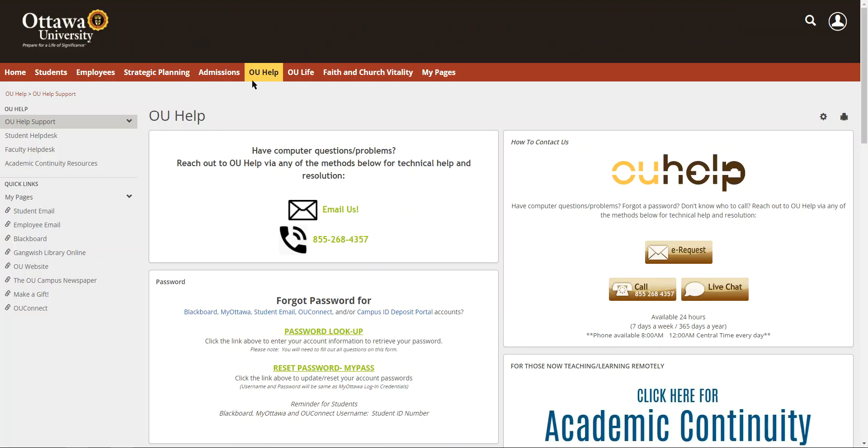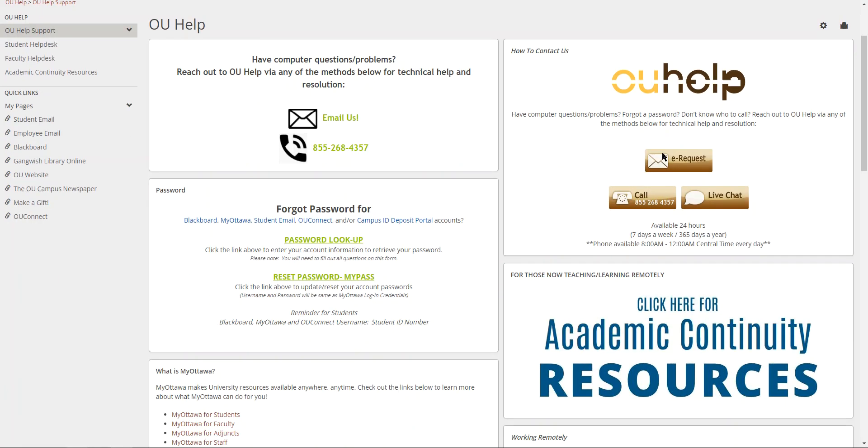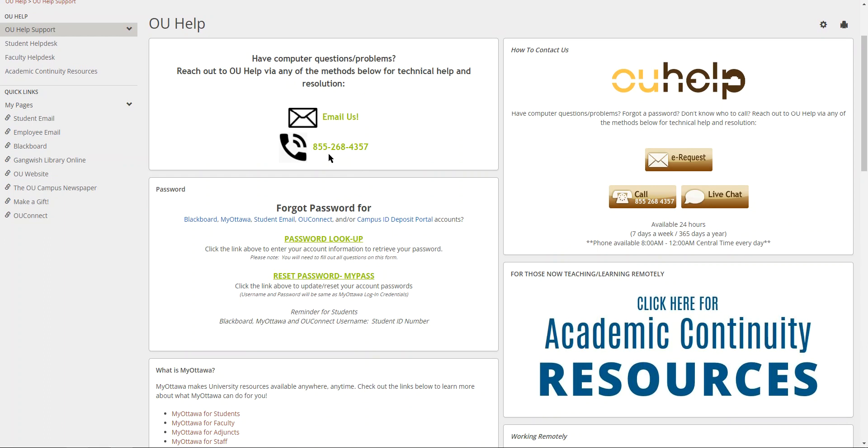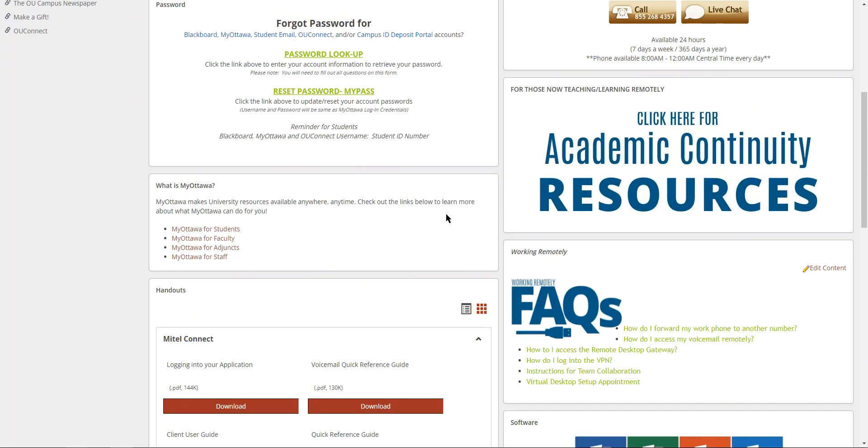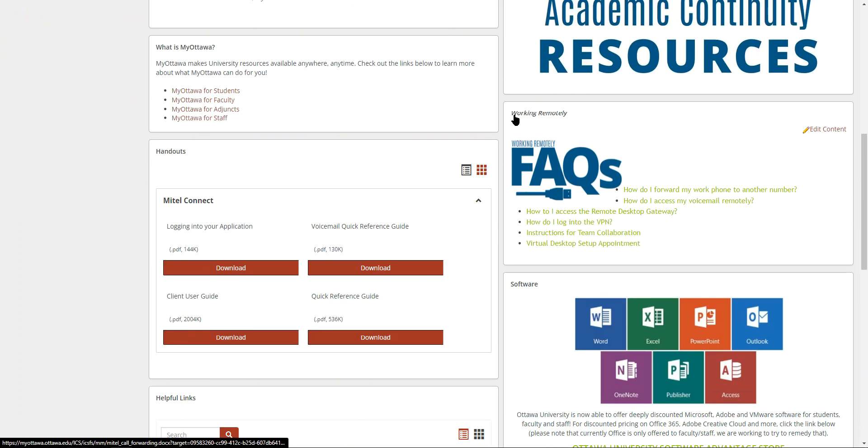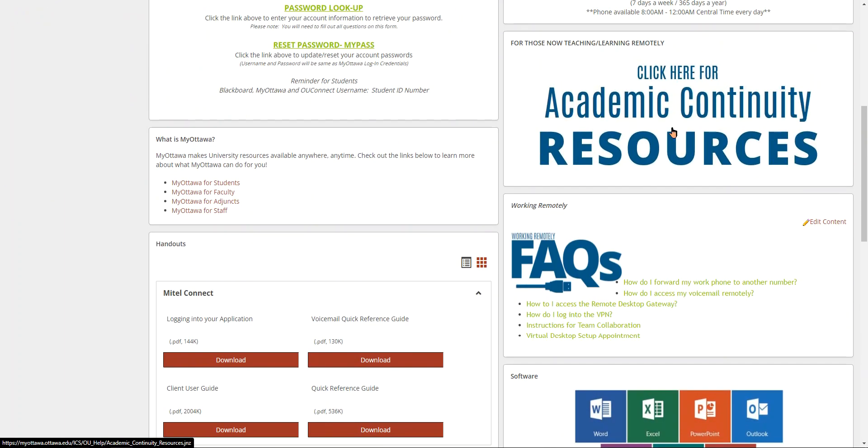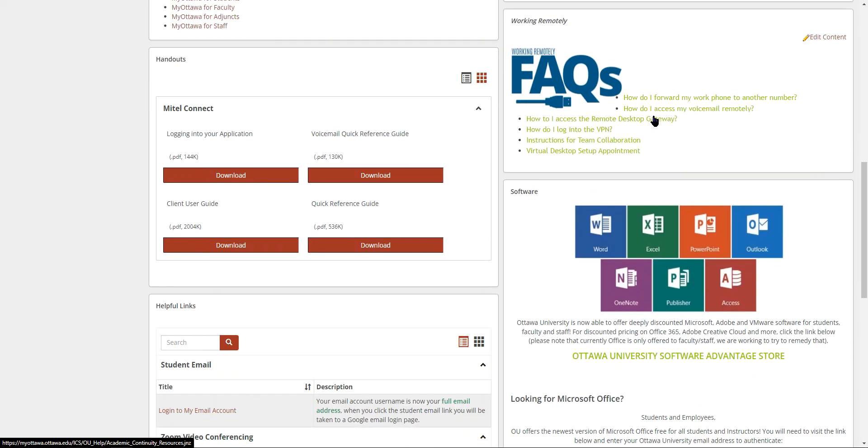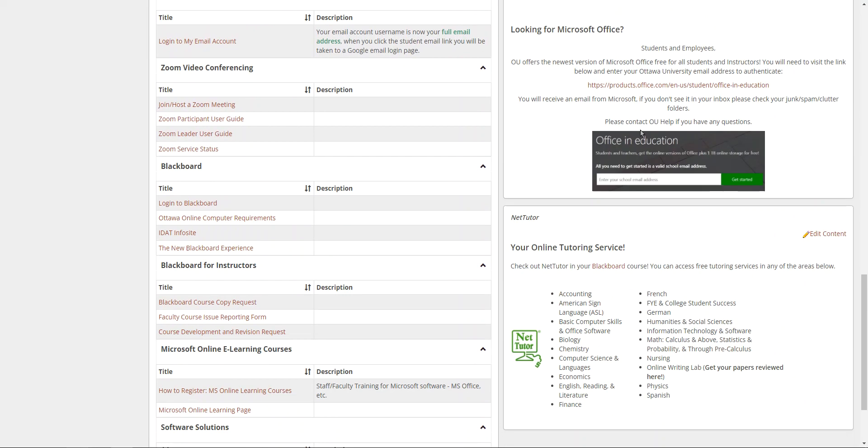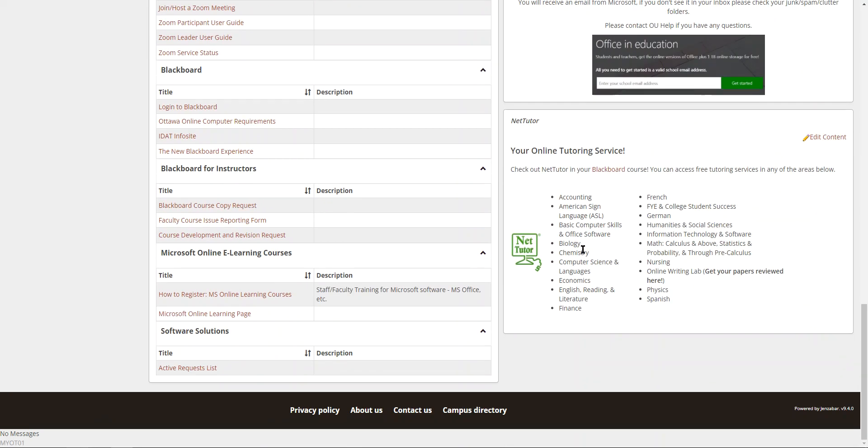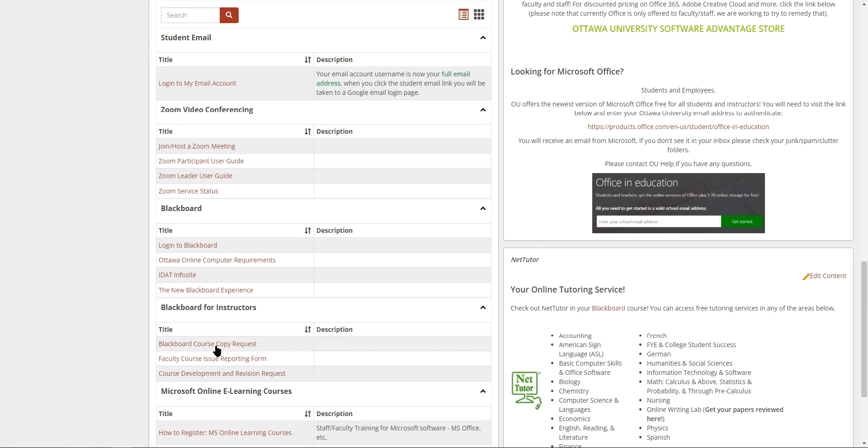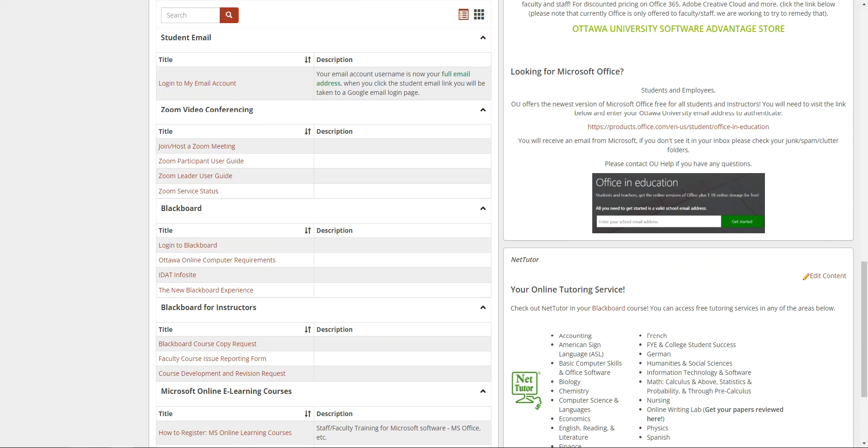We also have MyOttawa. MyOttawa has information like the OU help tab here, ways to contact us, resources on academic continuity. This just means teaching from wherever, whenever. And there's other things like information about NetTutor and other resources for things that you might need to know in your journey here at OU.